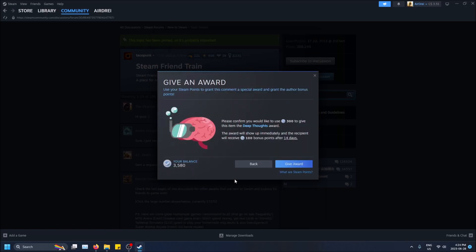I'm going to click next. Please confirm you would like to use 300 Steam Points to give this item the Deep Thoughts Award. The award will show up immediately and the recipient will receive 100 bonus points after 14 days. So this actually gives them Steam Points and then they can spend that themselves.